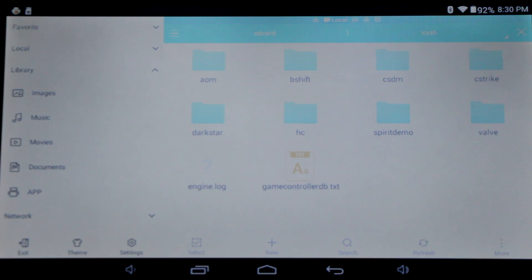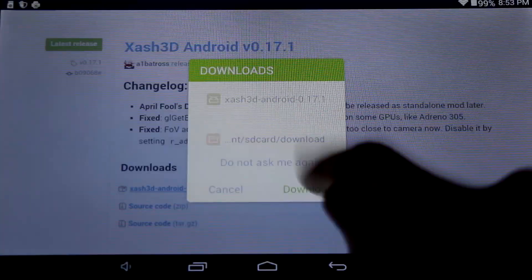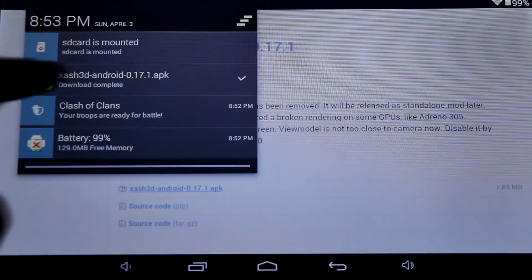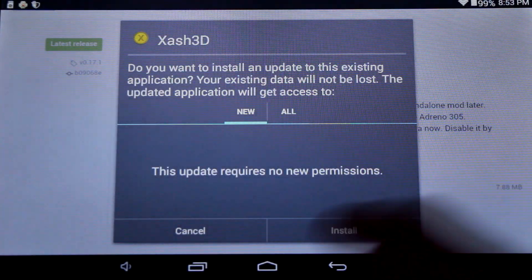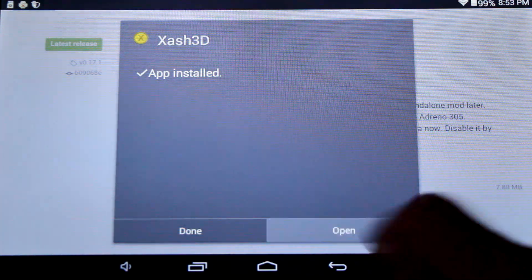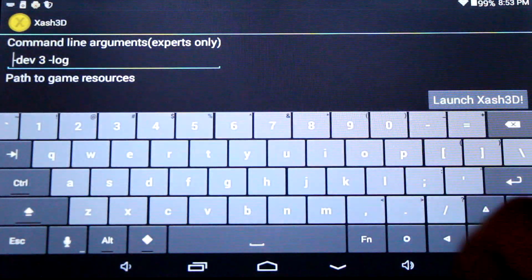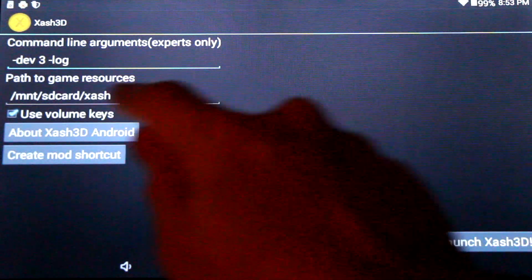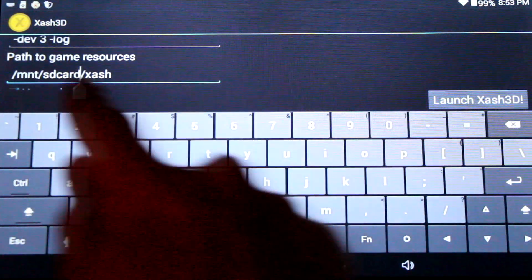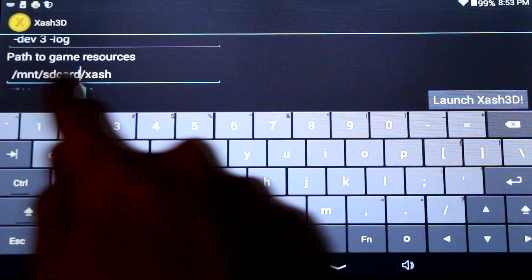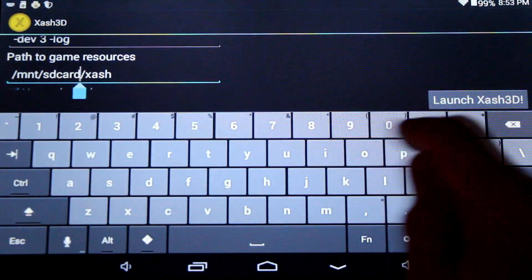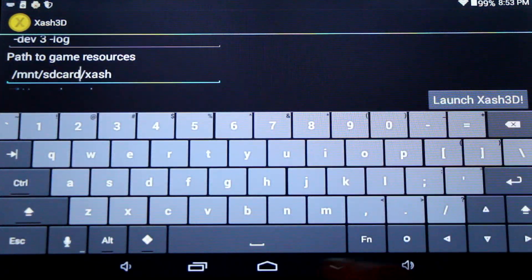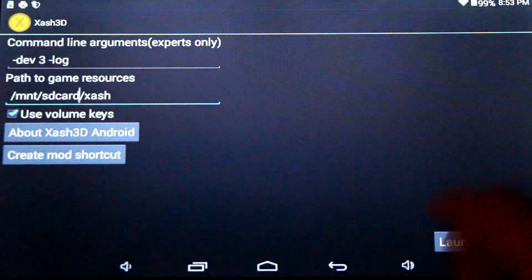However, if you wish to change this location, you can do so in the next step. Now, download the Xash 3D main APK onto your Android device and install it. Once complete, you can open up the application and modify the Path to Games resources line. This will allow you to place the game data on your external SD card instead of the default internal memory.